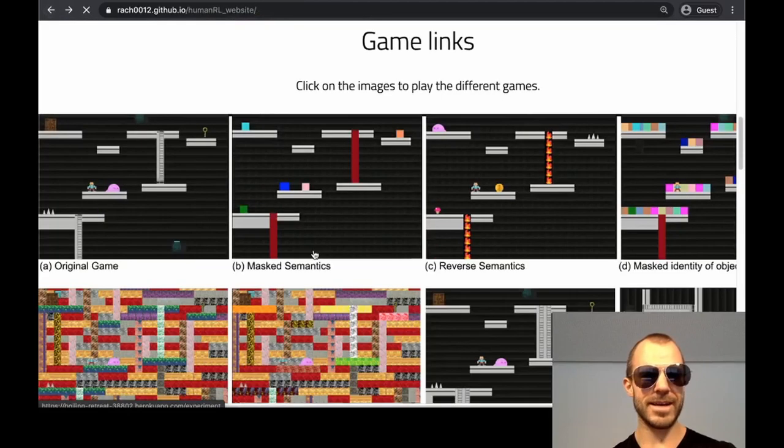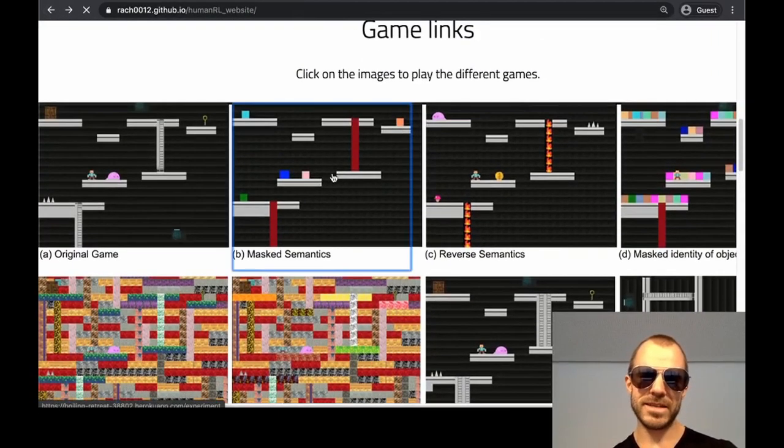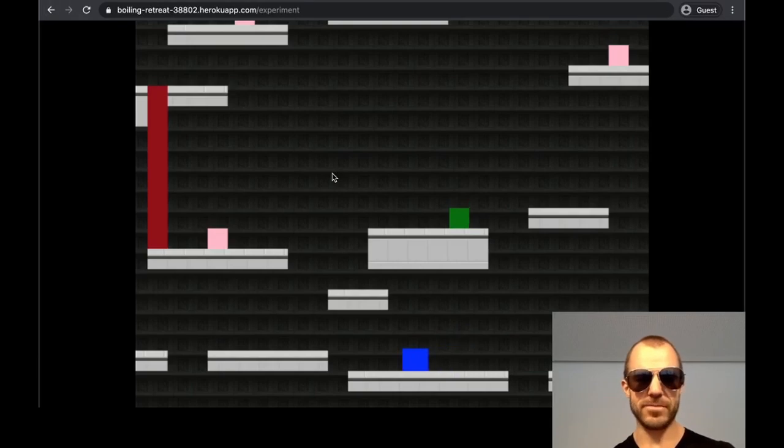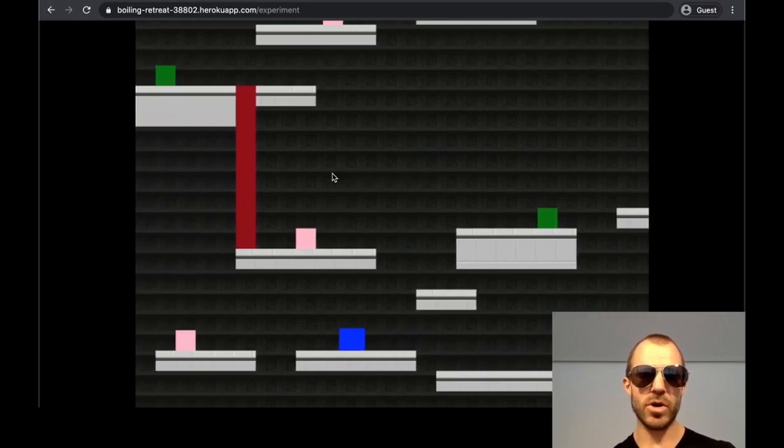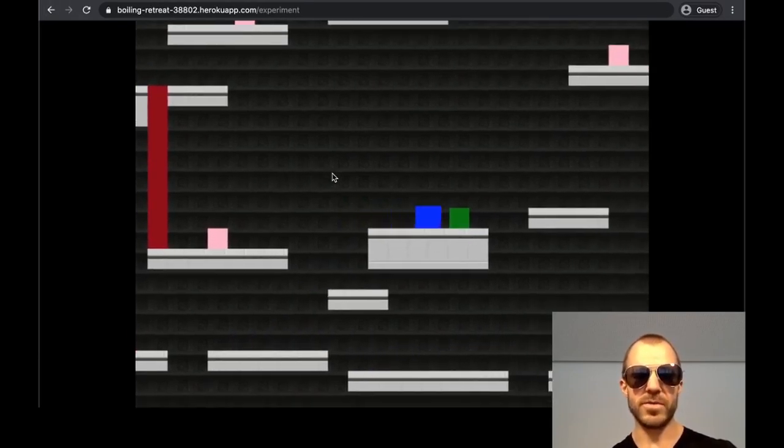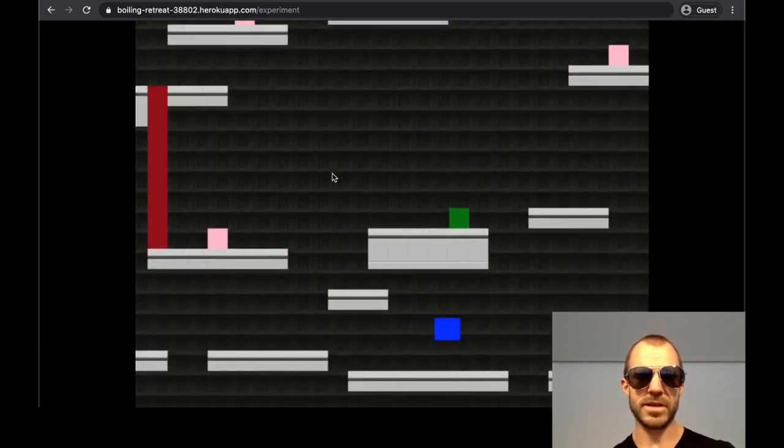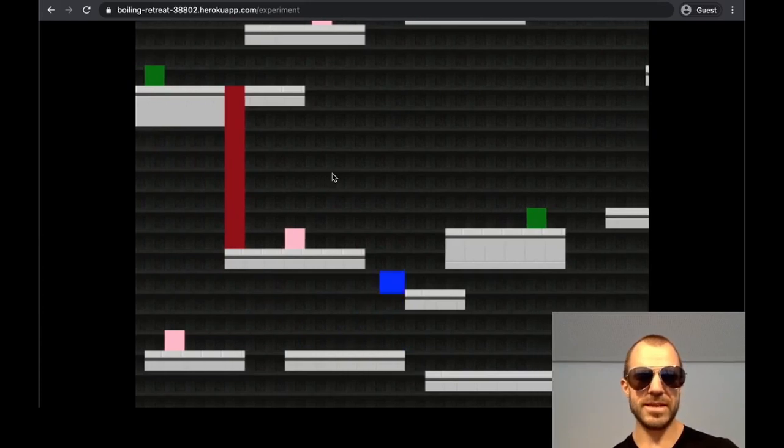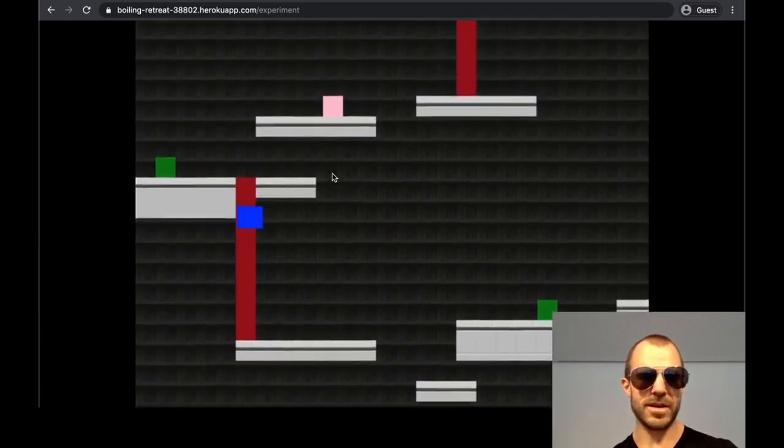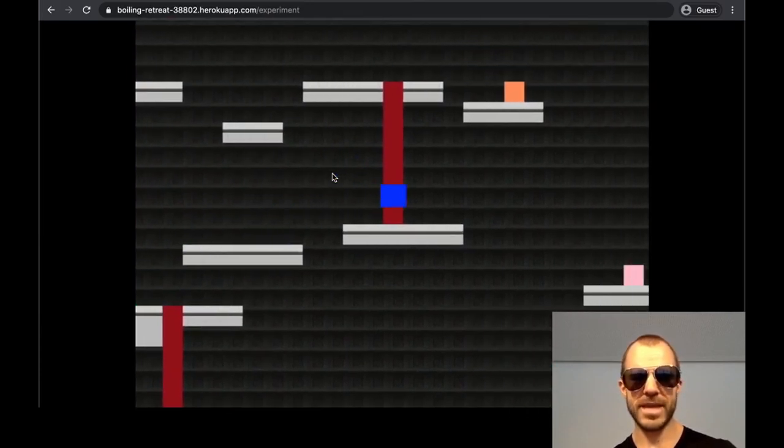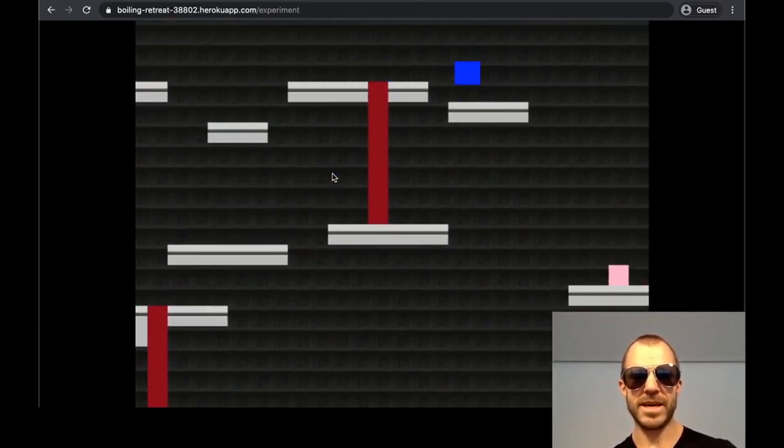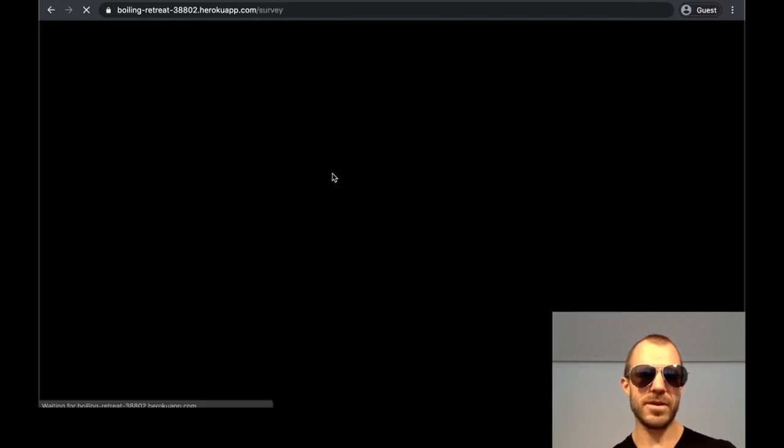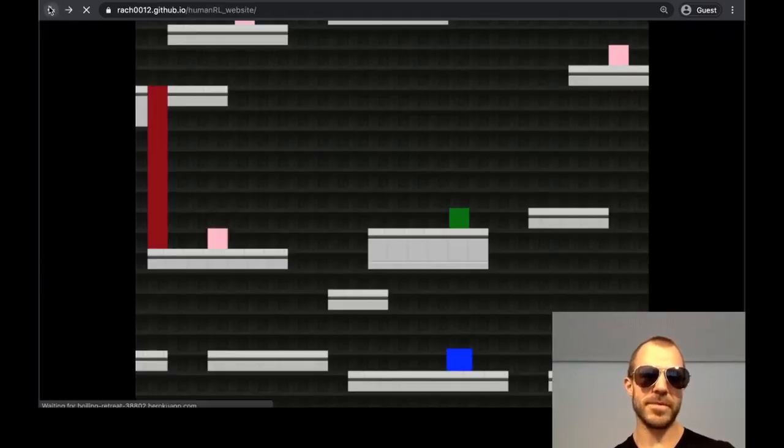Let's try out. They basically ablate different things here. Masked semantics means that you don't know what the objects are anymore. So you might go over here and you might be like, what's this green thing? Can I jump on it? Oh. We're probably a bit biased because we've seen the game before. We know that these are the pink ones are the bad ones and that's the key. So we should probably get it. But you can imagine that it is a bit harder, but you could still solve it, right?